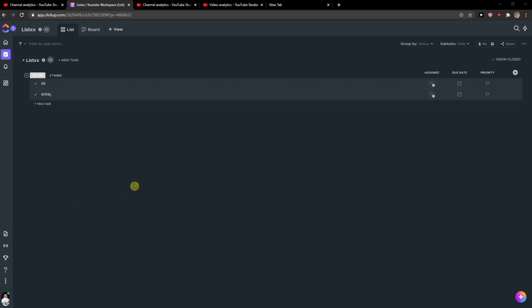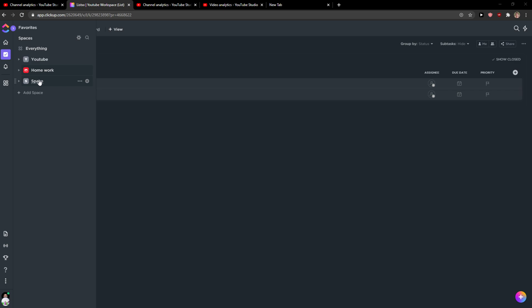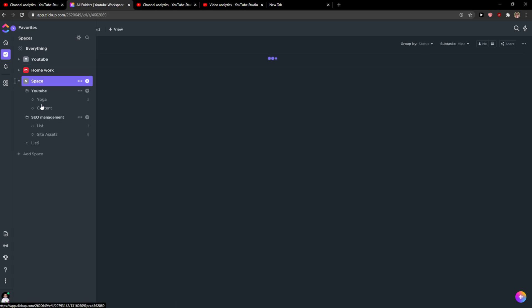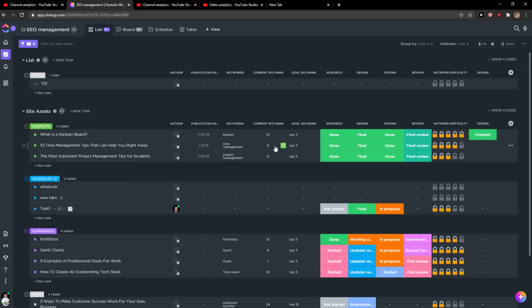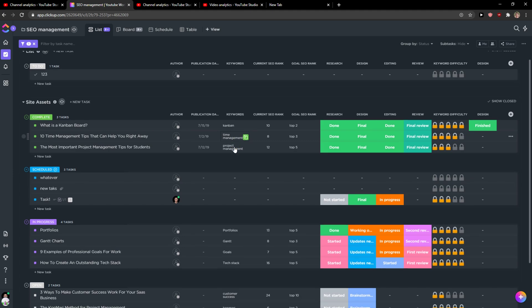Everybody, my name is Marcus and in this video I will show you a simple way how you can create new tasks in ClickUp. So let's start. I'm going to click here on SEO management.